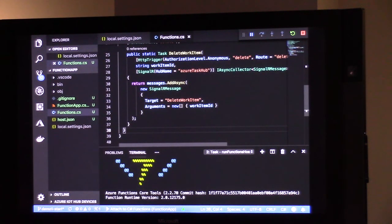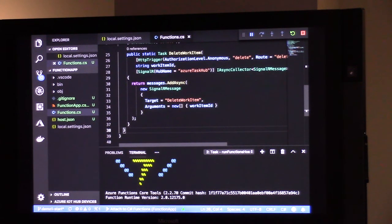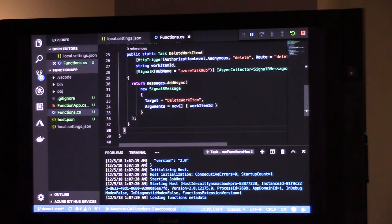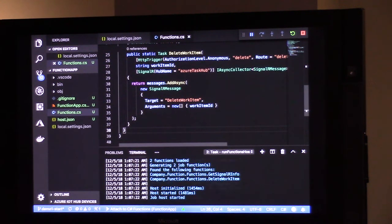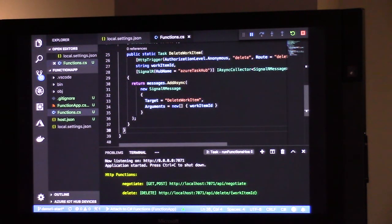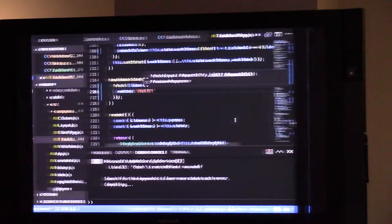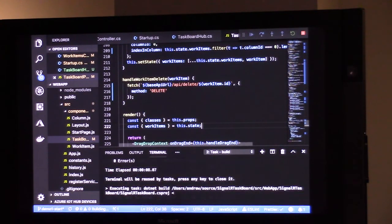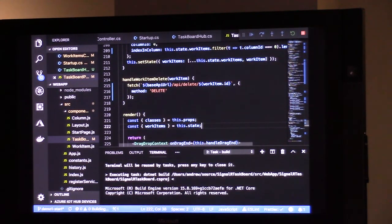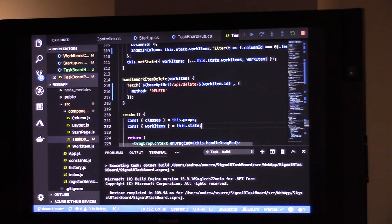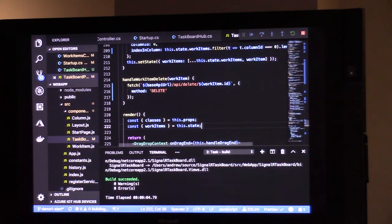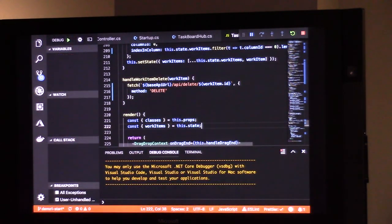So this Azure Function is going to be running locally, but we're going to be referencing the SignalR service that's running in Azure. Coolio. Here you go. And the other one is from here. Here we go.